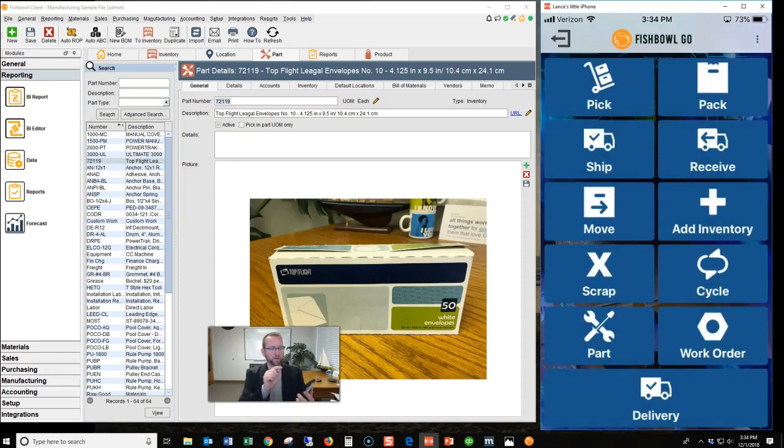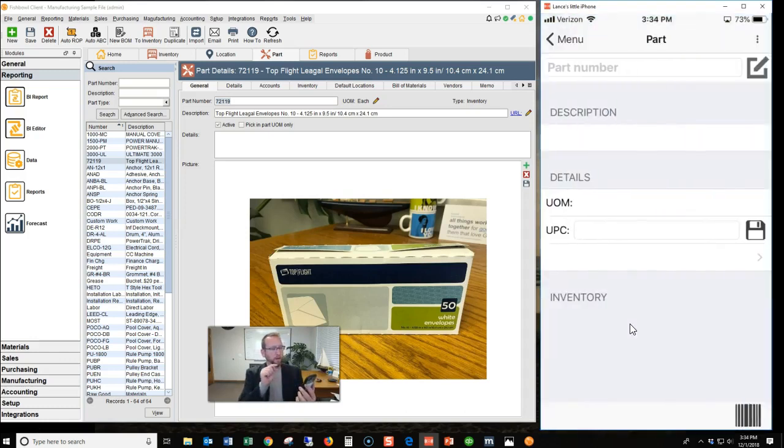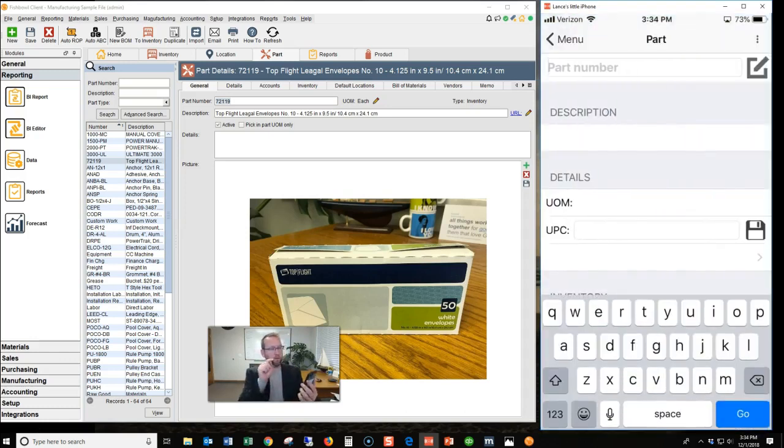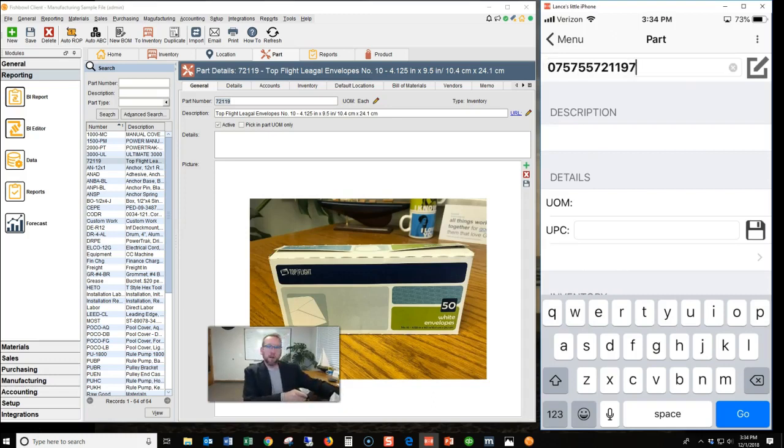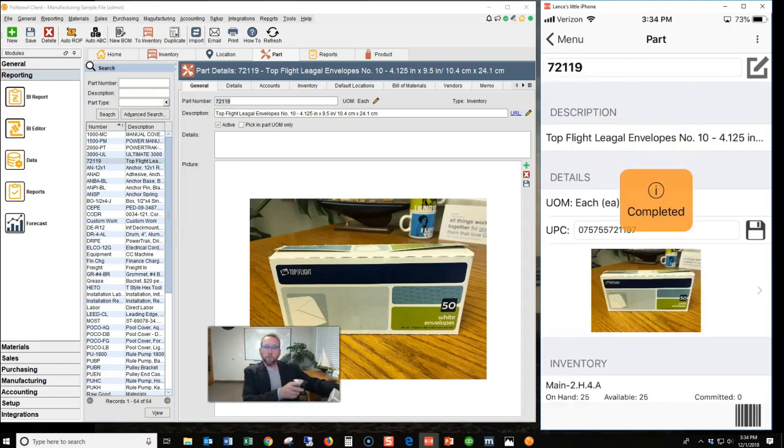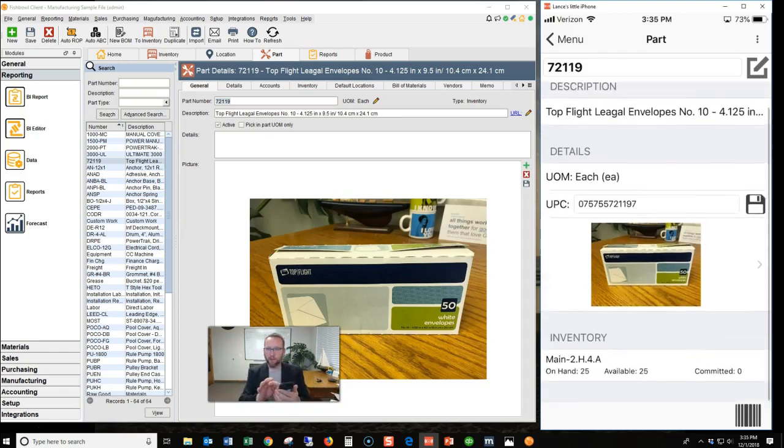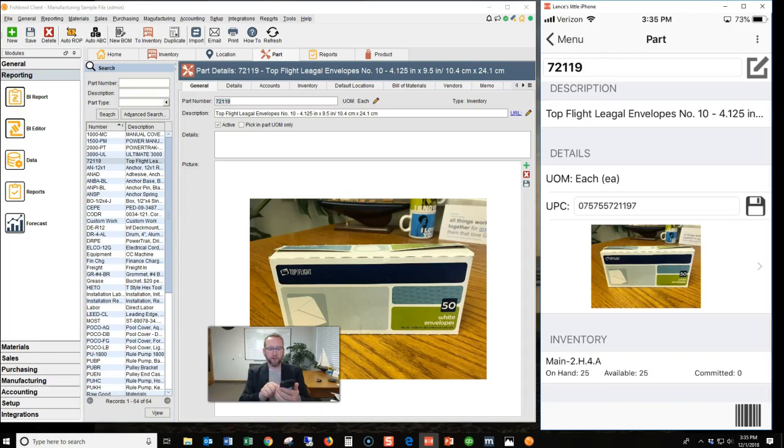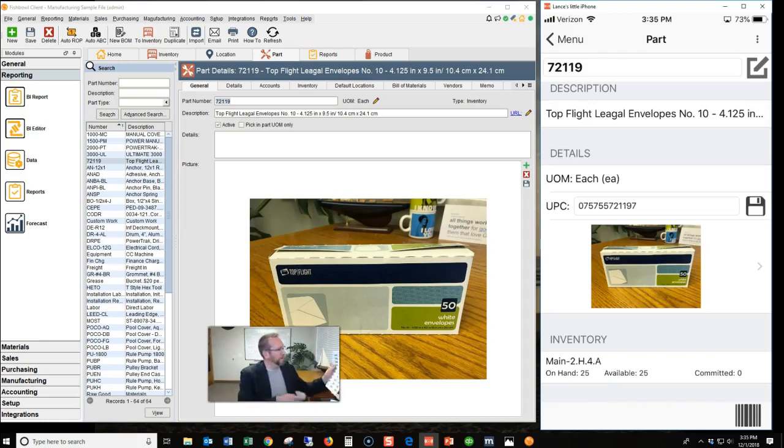Now if we go back to the part screen, I'm going to tap on that part and put the cursor in the part field. Scan the part. Do you like that beep? And look at that. Down there at the bottom, it now shows 25 parts in that location. So let's see what happens if we put parts in another location.